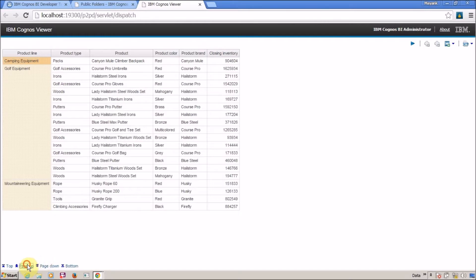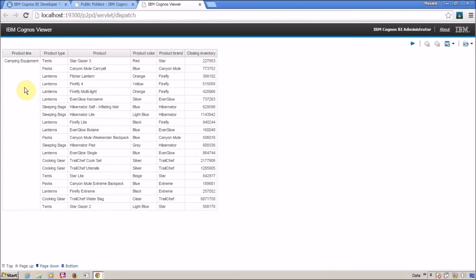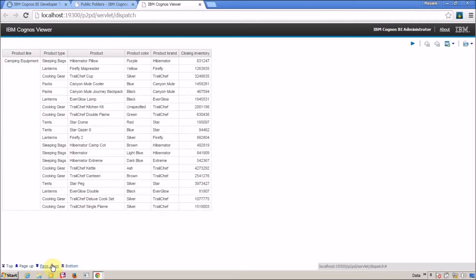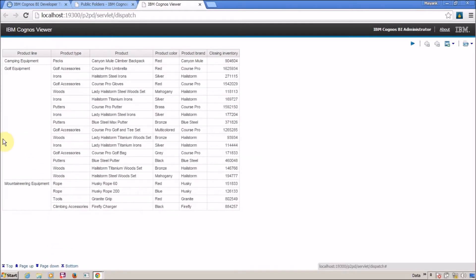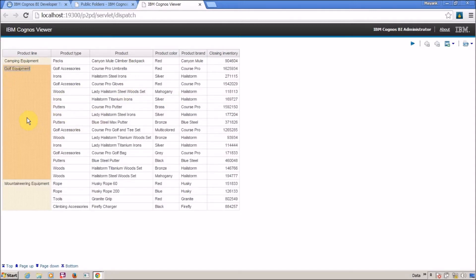As per the business requirement, I want to separate each product line report onto a separate page. For example, the first two pages are for campaign equipment. On the third page I can see a mixture of campaign equipment and golf equipment, but I don't want that behavior. I want each product line to start from a new page. So how to handle this? For this we are going to use Payset.